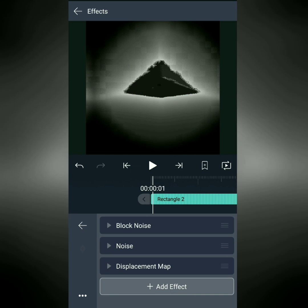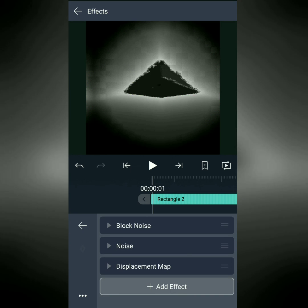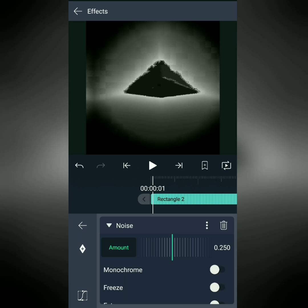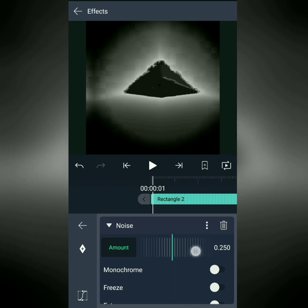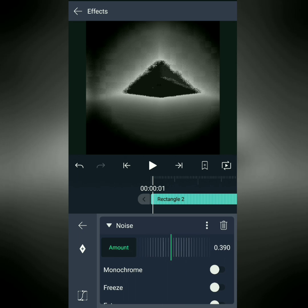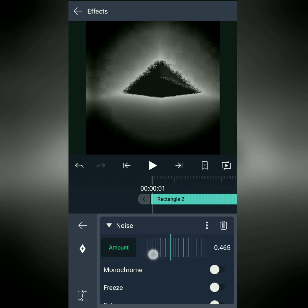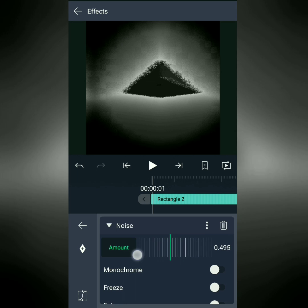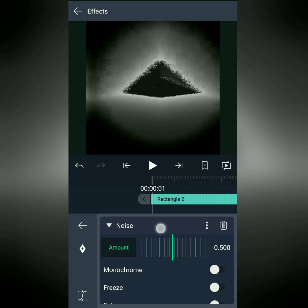We're going to take the noise and put it above the displacement map because we want the displacement map to apply to everything above it. It's actually supposed to be the last step, and then what we're going to do is we're going to just change the noise so it's a little bit stronger. 0.5 should do it.